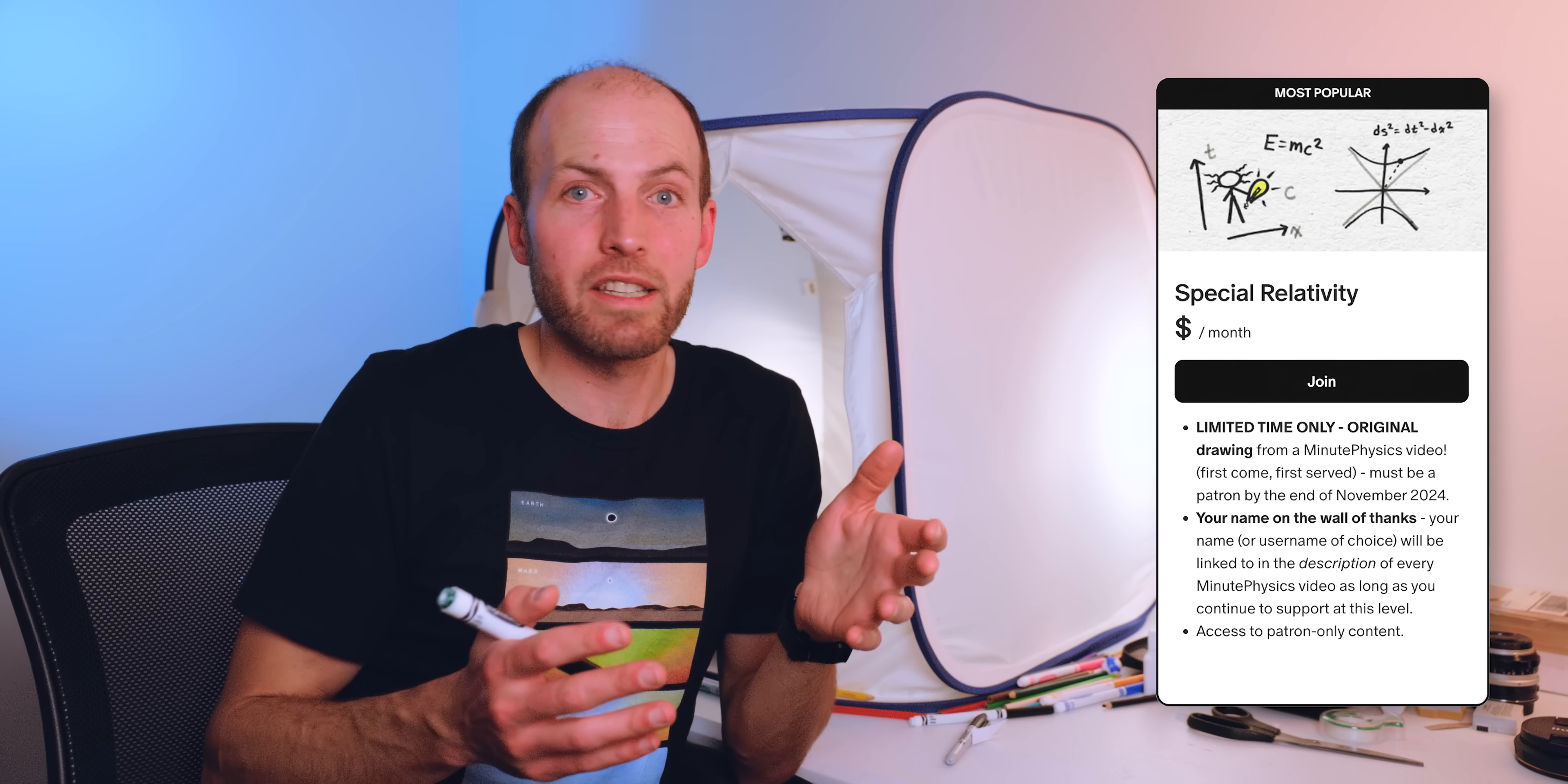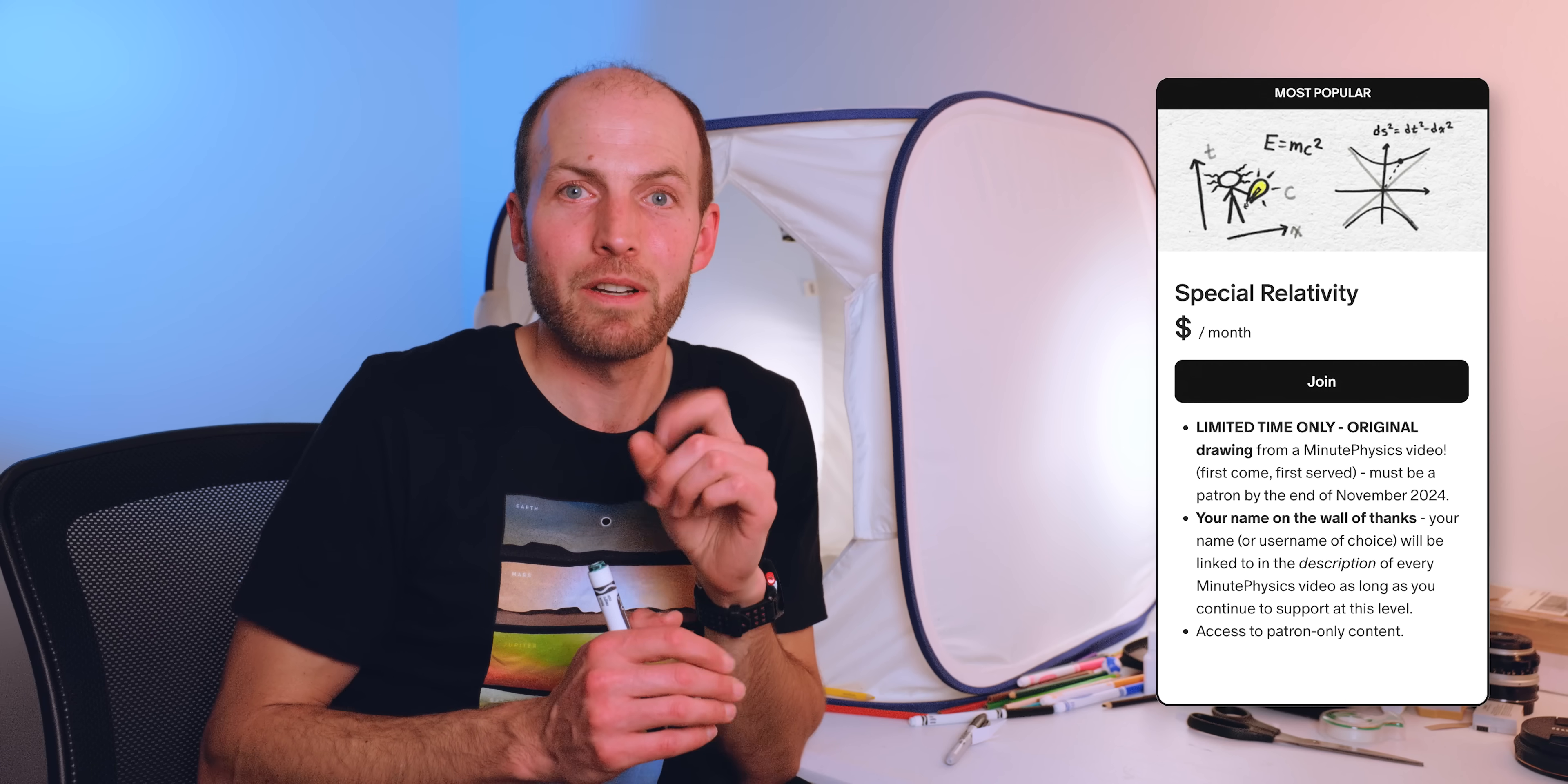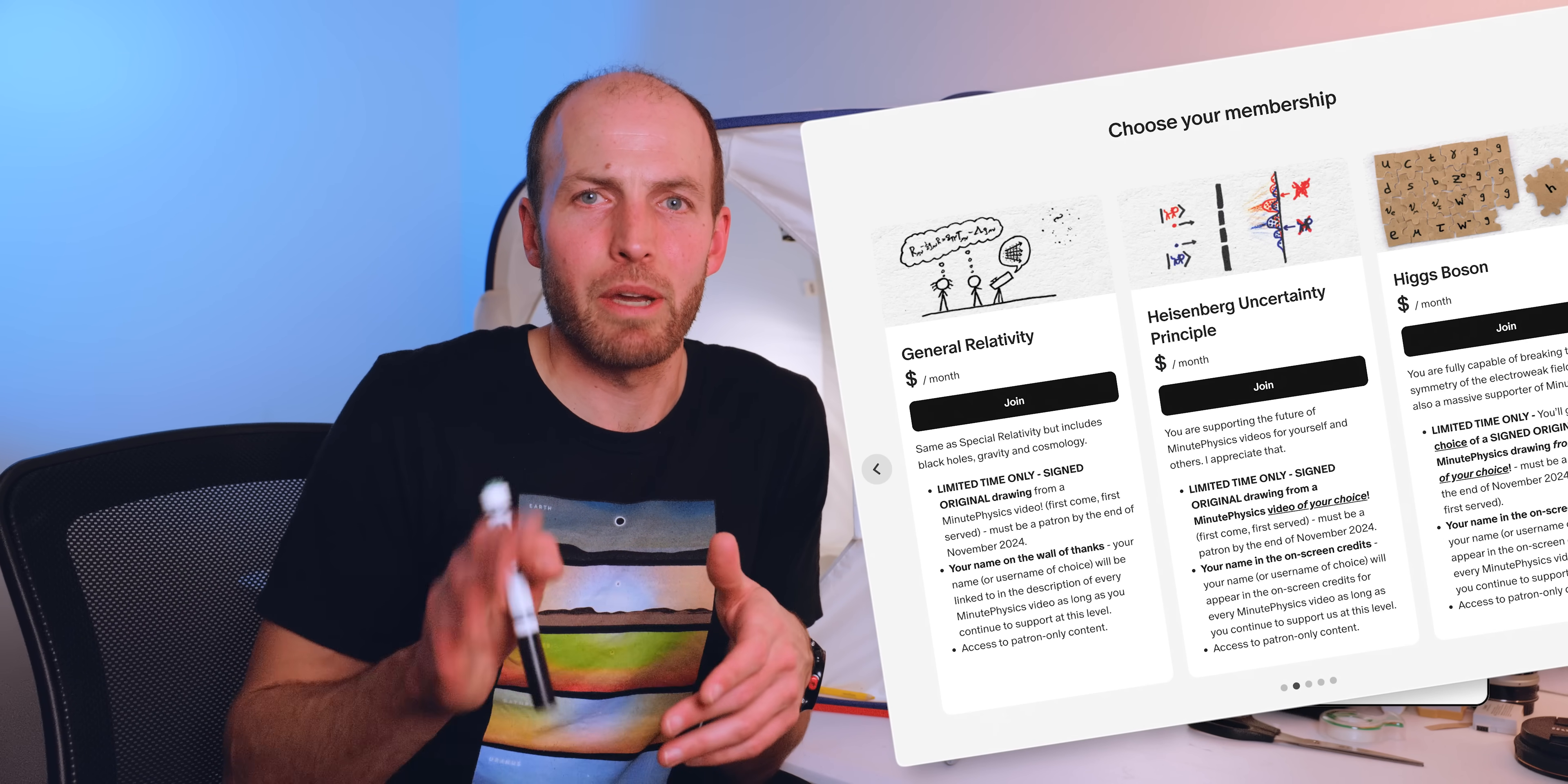So the recap is, I'm sending a print to anyone who's a Patreon supporter of MinutePhysics at any level at the very end of November 2024. And I'm sending an original drawing to anyone who's at the special relativity level or above at the end of November, until I run out. Plus a few other options like getting a signed drawing that you can find on Patreon.